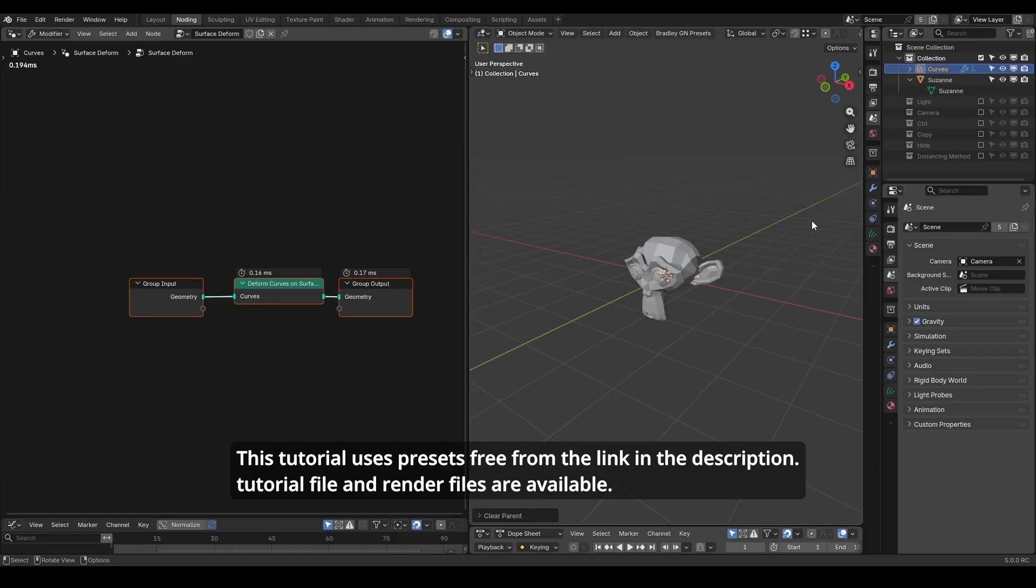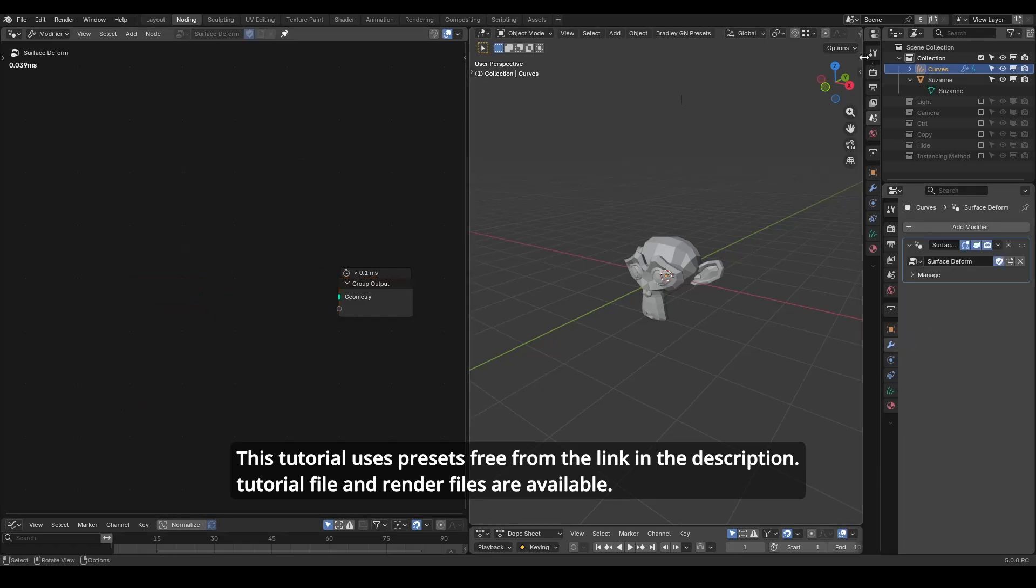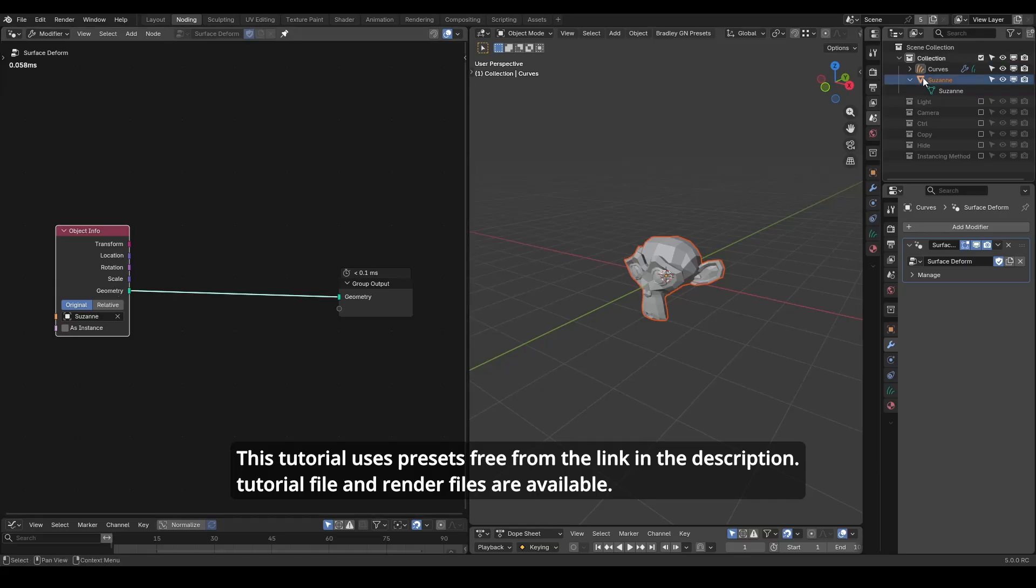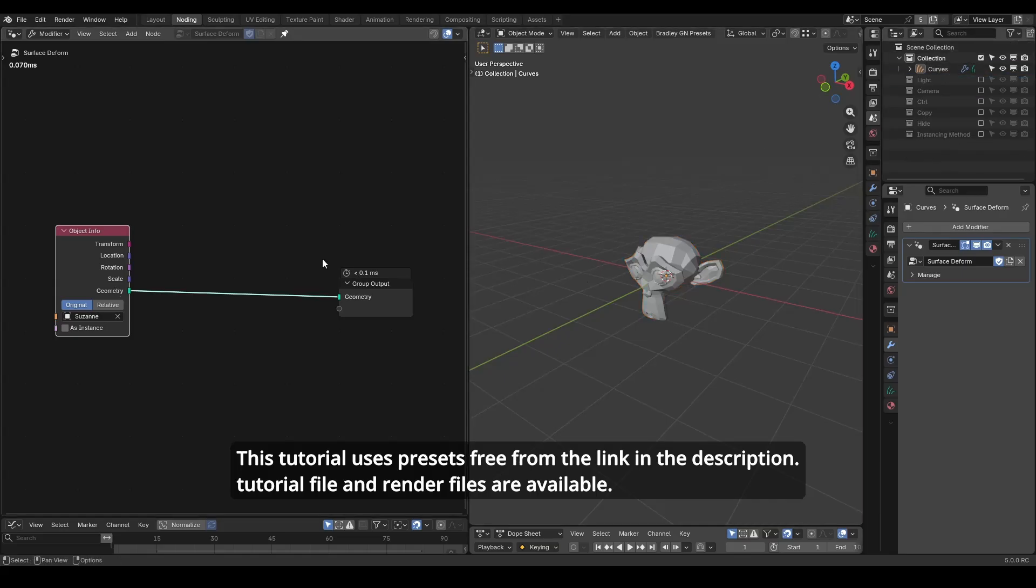The new hair curve has its default node tree. I will remove all contents and drag and drop Suzanne into the node tree. Now I can hide the original Suzanne because it's referenced and shown in our new hair curve object.